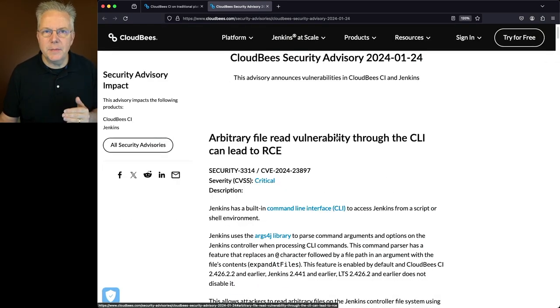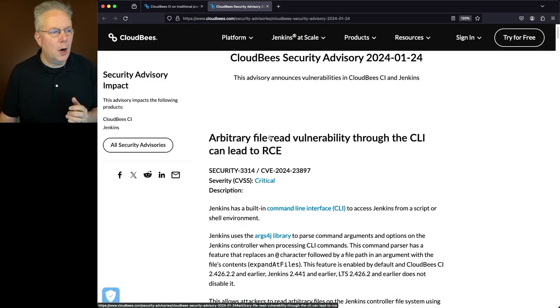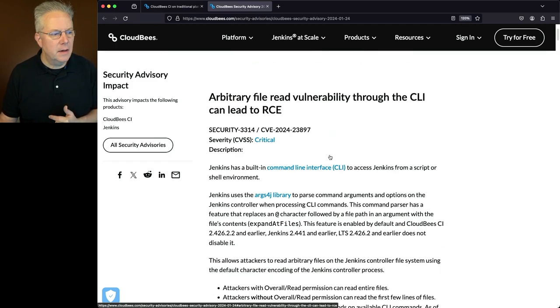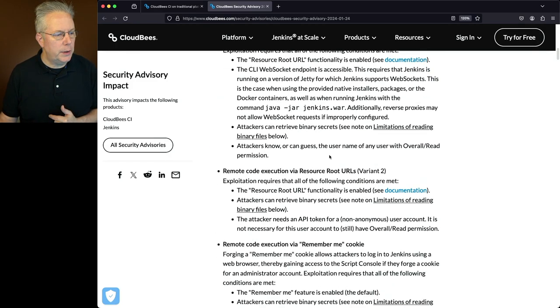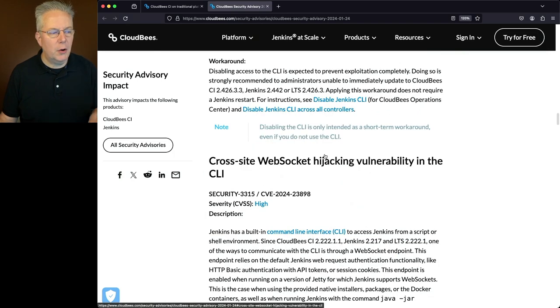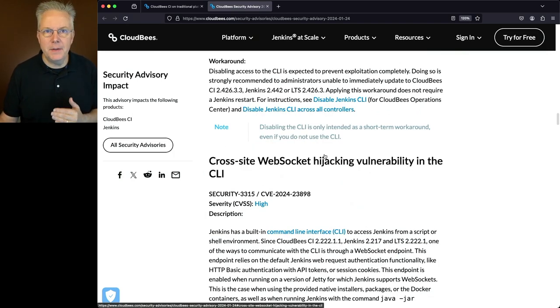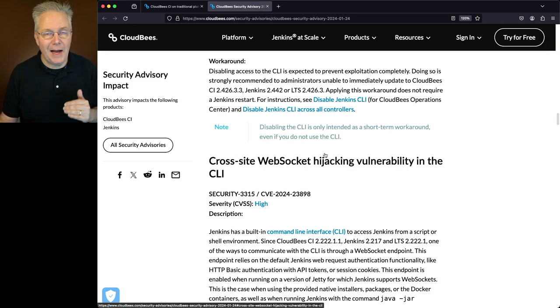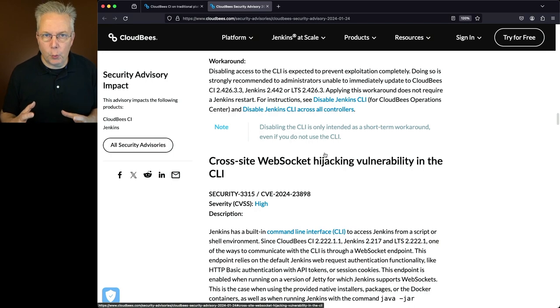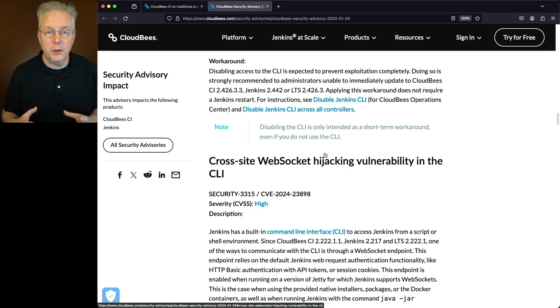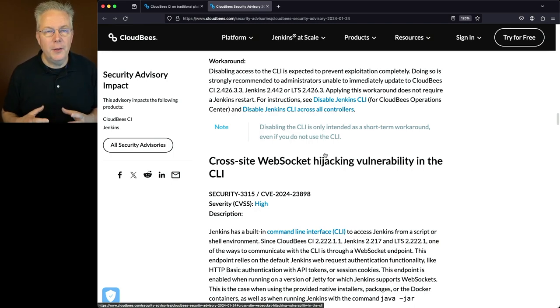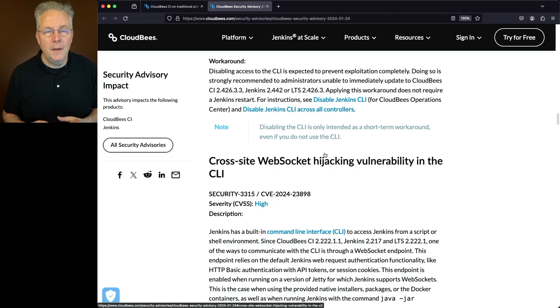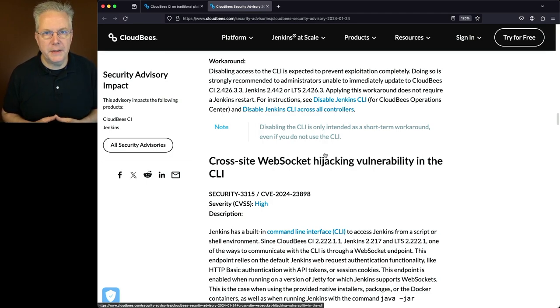The top two items within the security advisory are arbitrary file read vulnerability through the CLI that can lead to RCE, and the second one, which is cross-site web socket hijacking vulnerability in the CLI. The first one is considered to be critical, and the second one is considered to be high. If you cannot upgrade right now to version 2.426.3.3, there is a workaround that you can apply. Down in the description of this video is a link off to a video that walks you through that full workaround process.